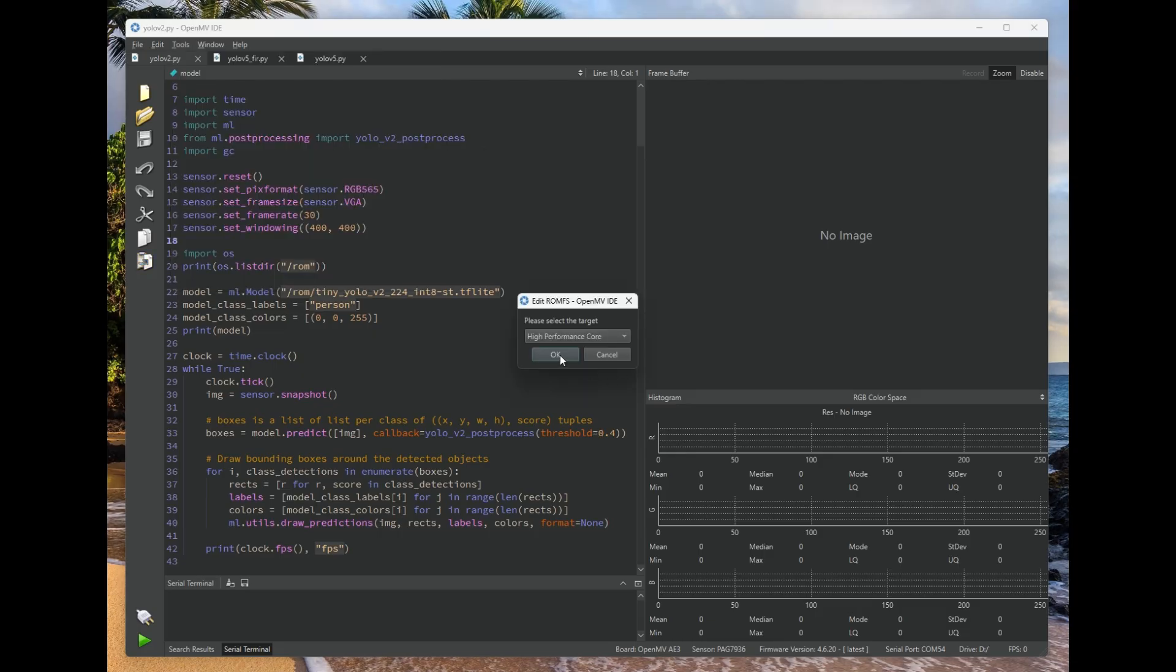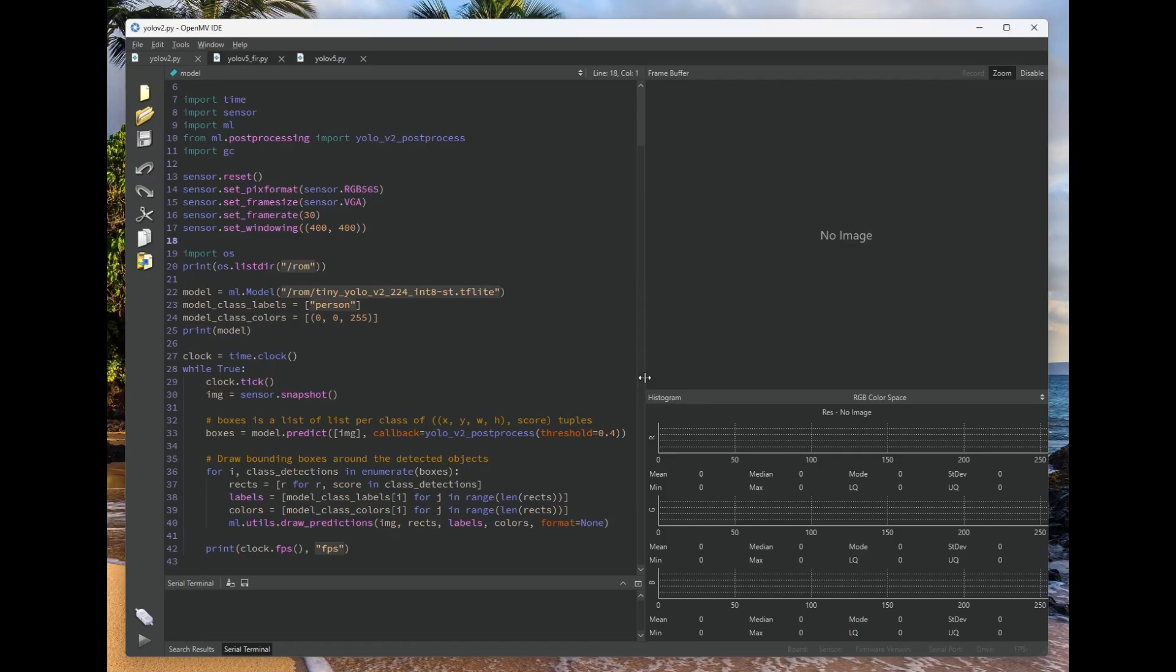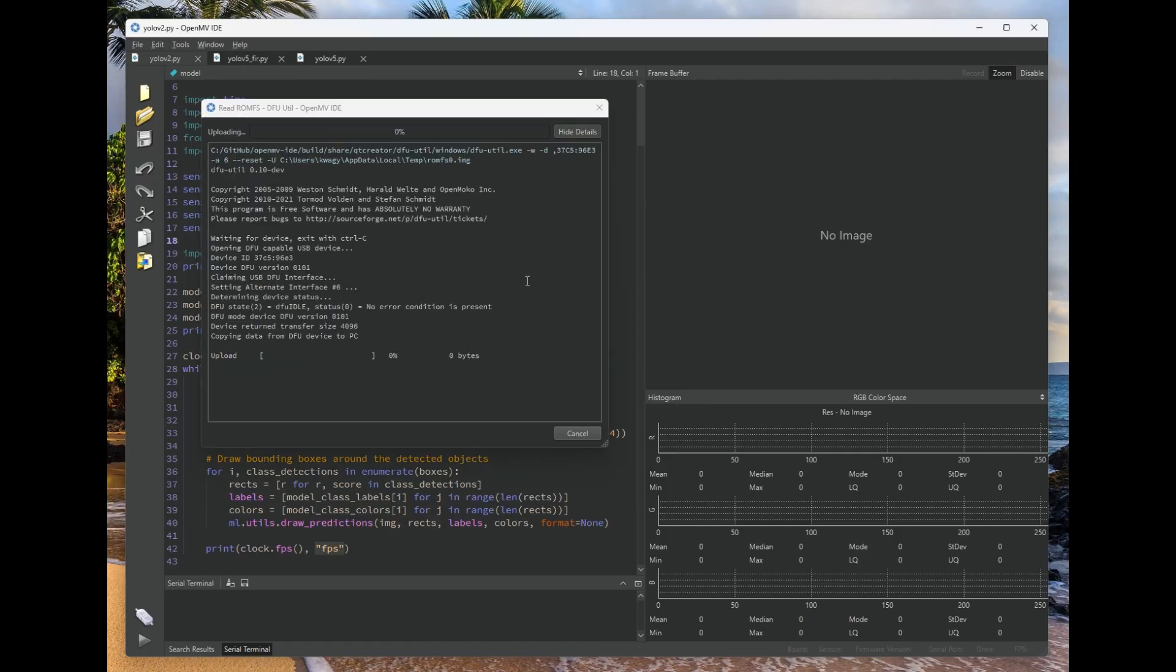Right now we have an OpenMVCAM A3 connected, and we can say I want to edit the high-performance core's ROMFS. Click that, and OpenMV IDE will then proceed to pull that file system out of your OpenMVCAM.